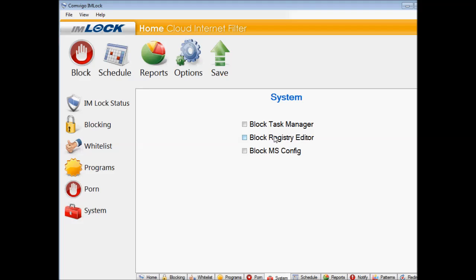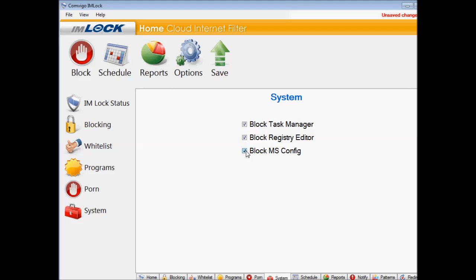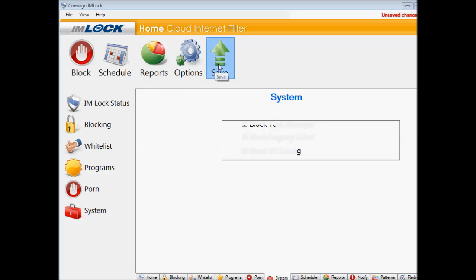Just have your iMlock application open and go to System and check Block Task Manager, Registry Editor, and MS Configuration. Then save the settings.